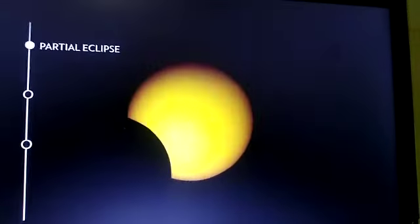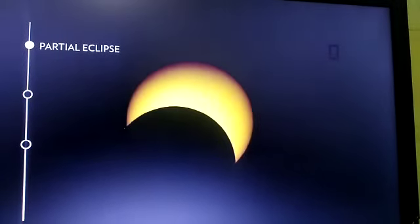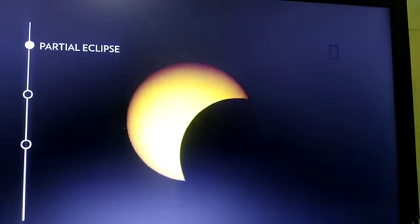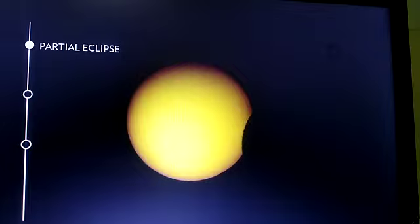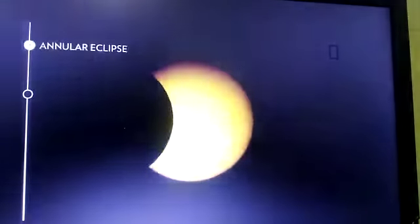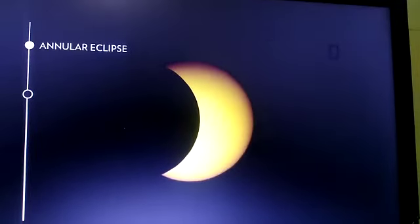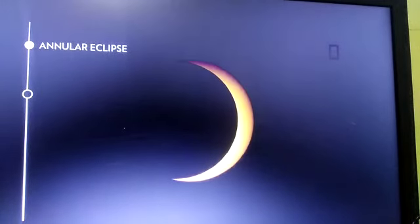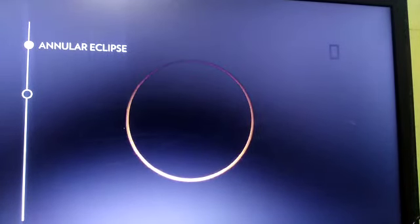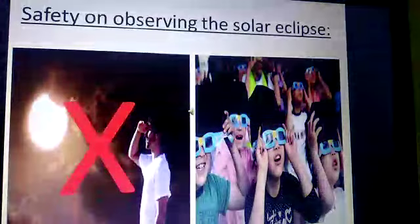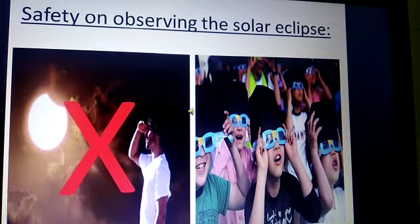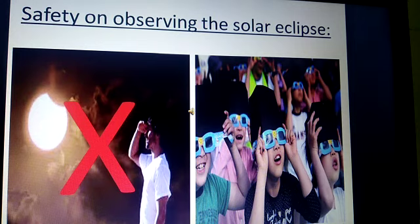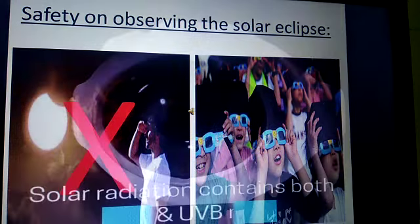The solar eclipse phenomenon doesn't last more than 7 minutes and 40 seconds. There are two important things to remember about watching a solar eclipse. The first one is to never look directly at the Sun or the solar eclipse, because the Sun emits harmful rays such as ultraviolet and infrared rays that affect the eye's retina and may cause blindness.